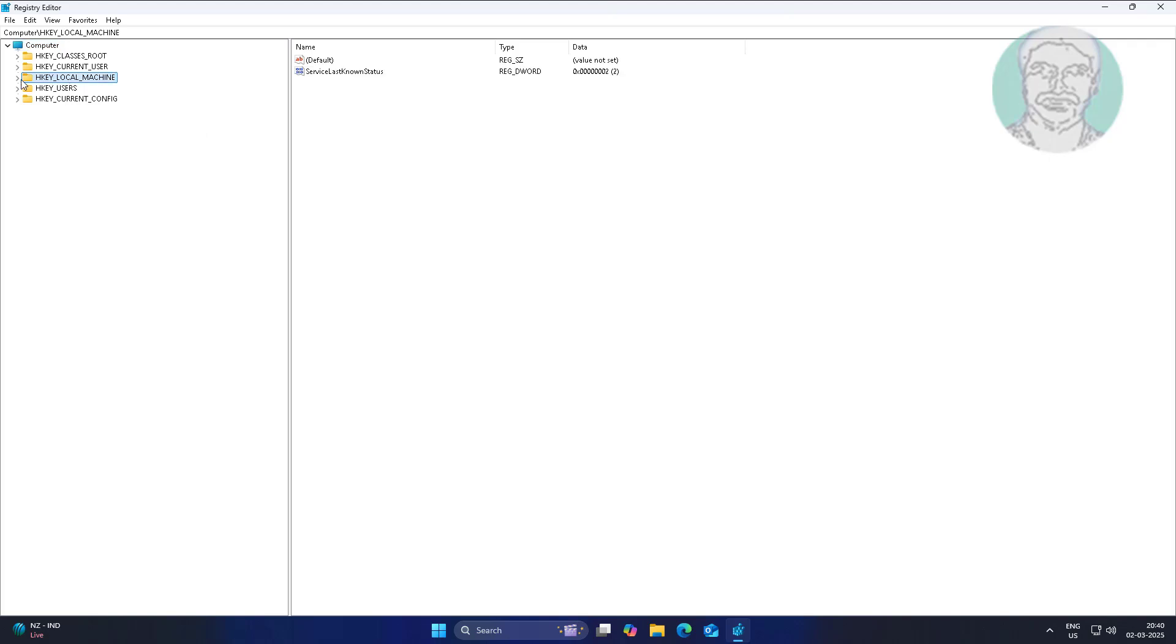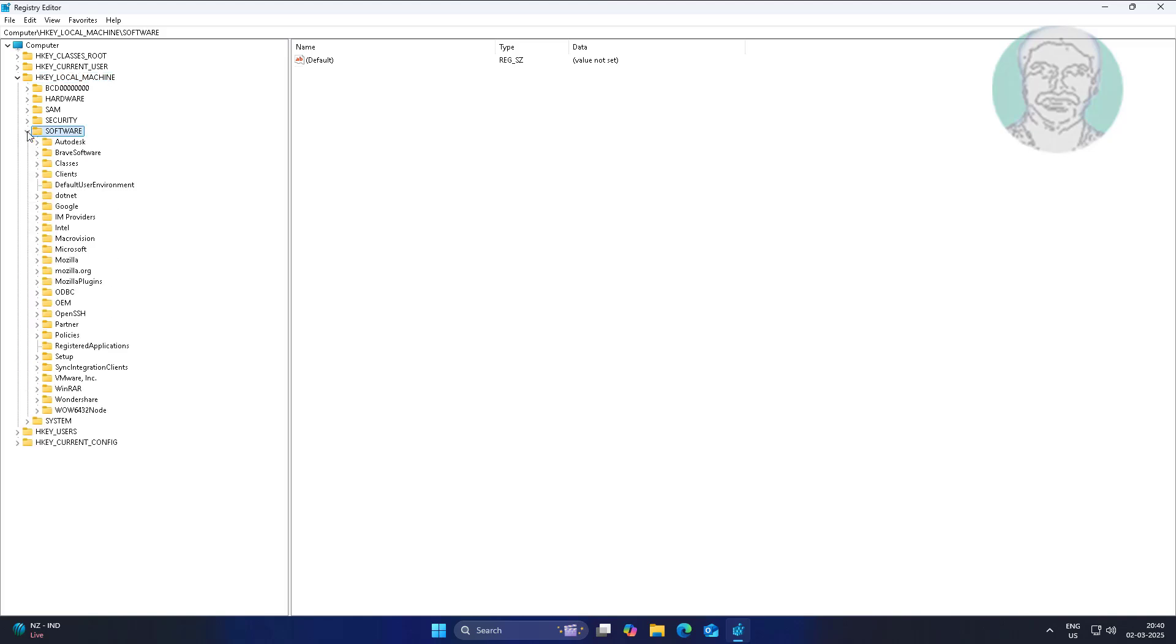Click and expand HKEY LOCAL MACHINE, click and expand SOFTWARE, click and expand MICROSOFT, click DirectX.